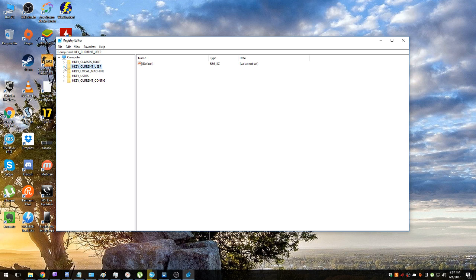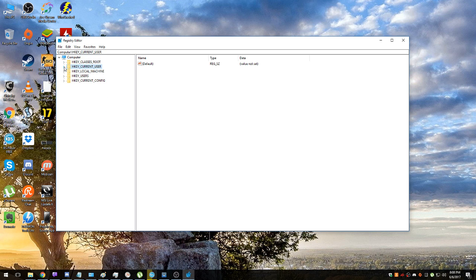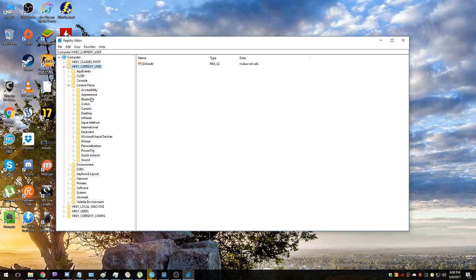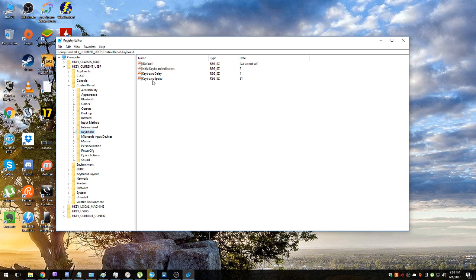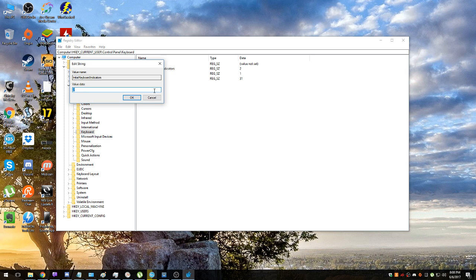You definitely have the same folders as I do, at least the main ones. So HK_CURRENT_USER, Control Panel, Keyboard. And on the right side you have four things: Default, InitialKeyboardIndicators, KeyboardDelay, and KeyboardSpeed.